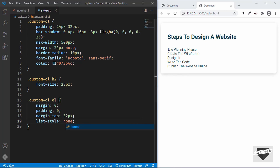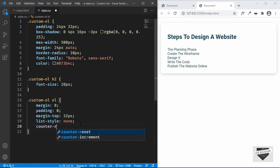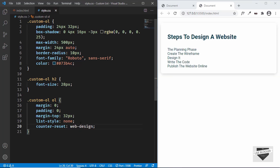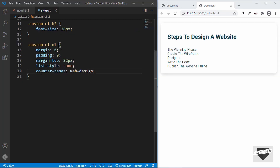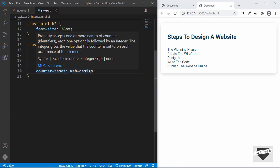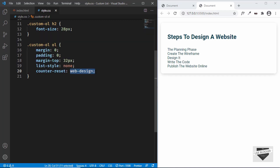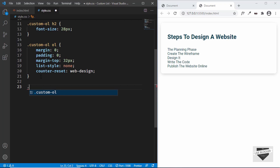Now we need to add a counter. We'll type 'counter-reset' and name the counter 'web-design'. You can name these anything you want. This counter will be reset to 0 and we'll be able to use this 'web-design' counter anywhere in our CSS. Let's go ahead and style the list items and then add the numbering.